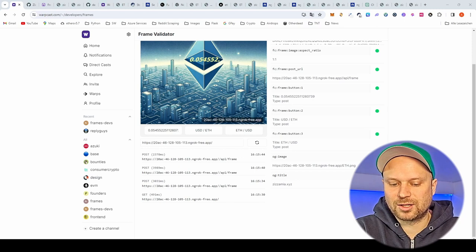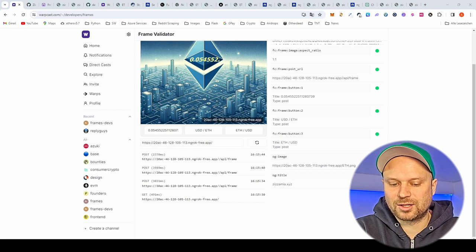Don't forget to adjust the OG tags like author and description if you publish something, because it's your product in the end. I hope you can build cool frames with this, and feel free to reach out to me and ask any questions any time.